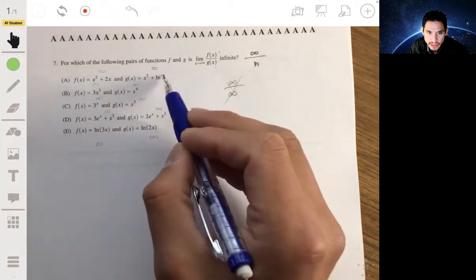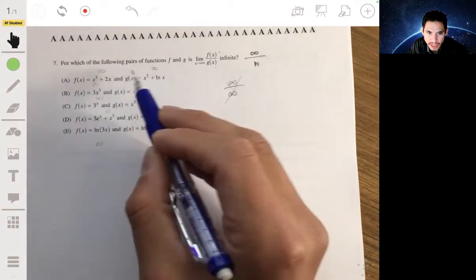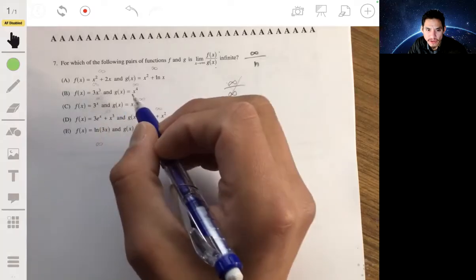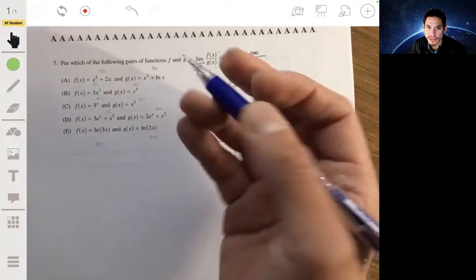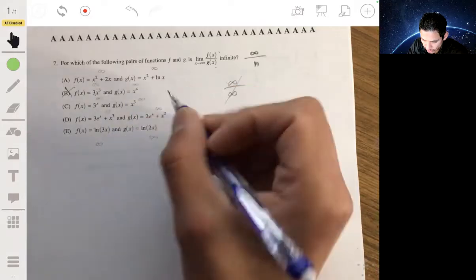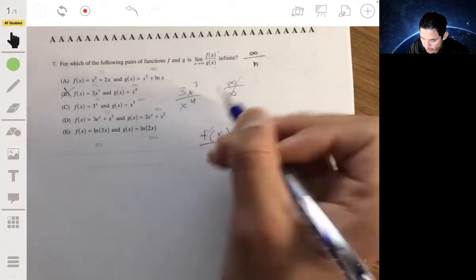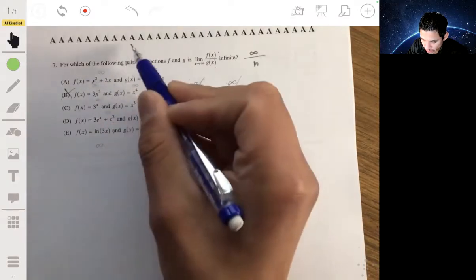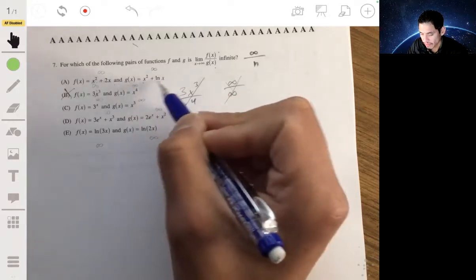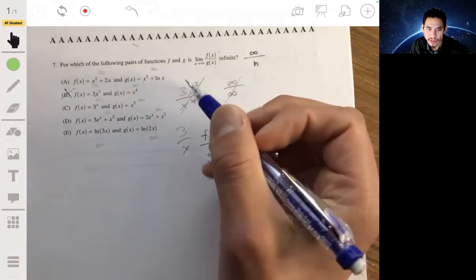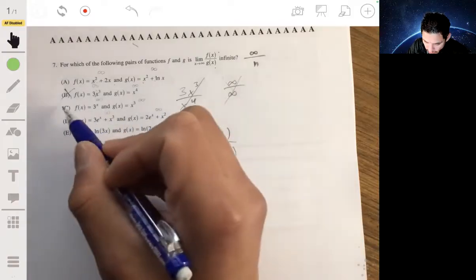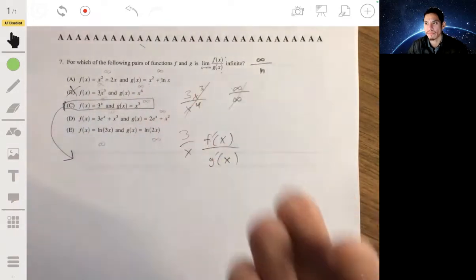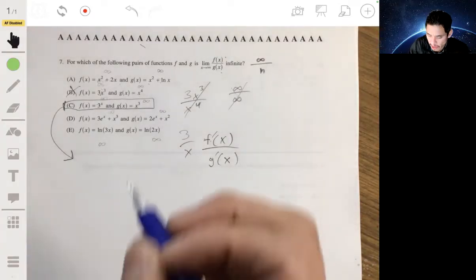For some answer choices, repeatedly taking derivatives won't power the expression down to a clear winner. For example, 3x³ over x⁴ just simplifies to 3 over x. Similarly, x² + 2x over x² + ln(x) will reduce to 1 over 1. Exponential functions are known to grow faster than all other common functions, which points us toward the correct answer.